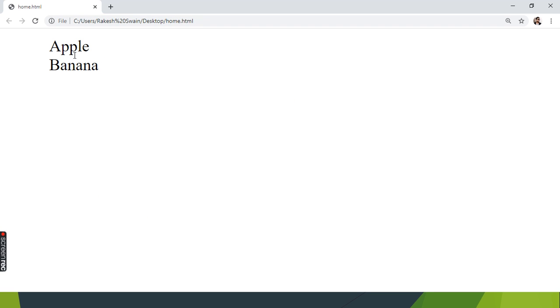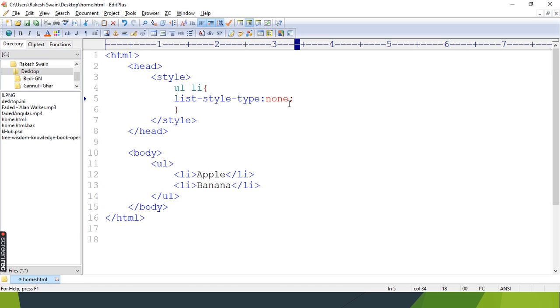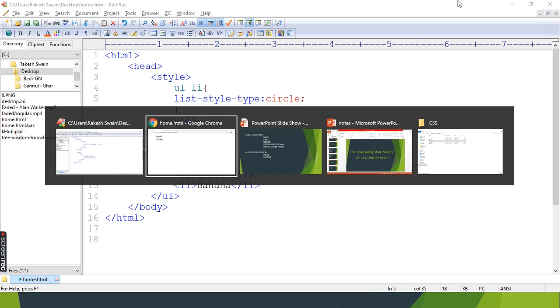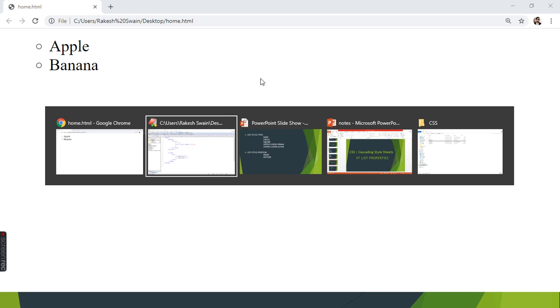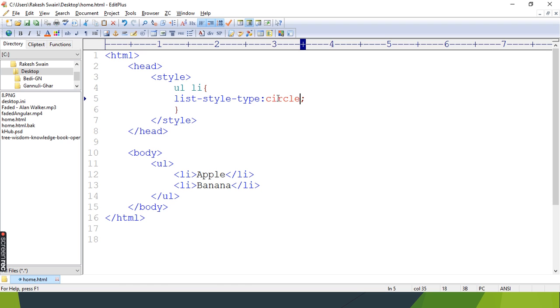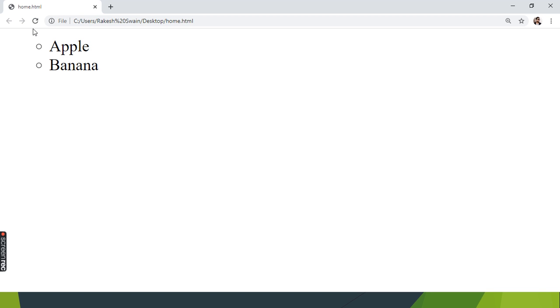What if I need to remove that? We can put none. Many times you will be required to do this. Let's try other values: none, then circle, we have square.